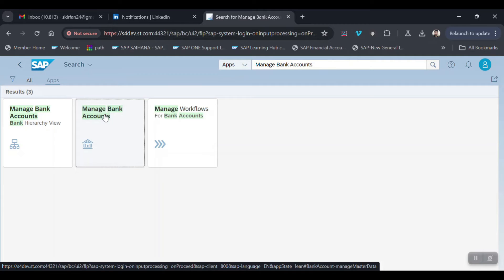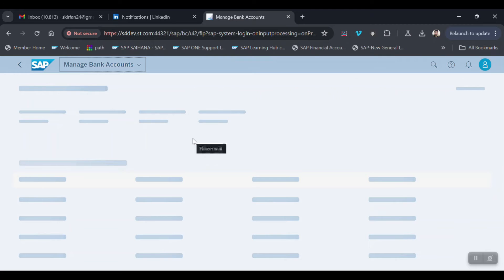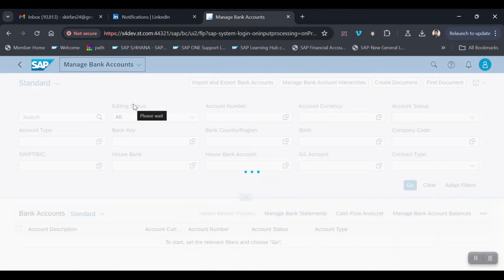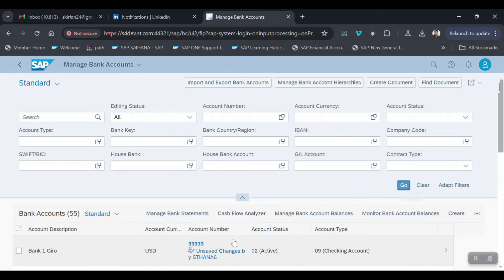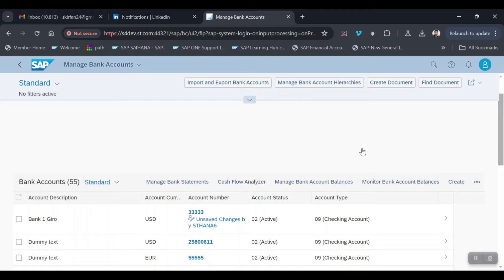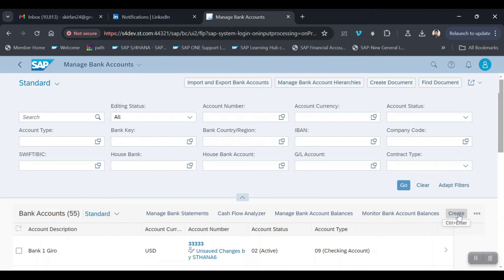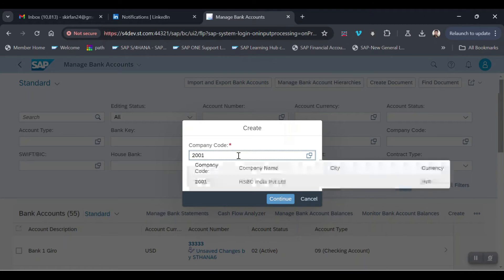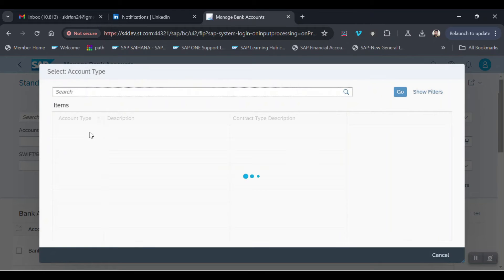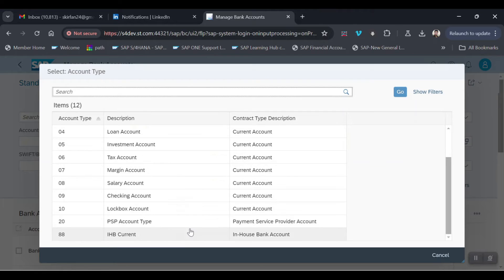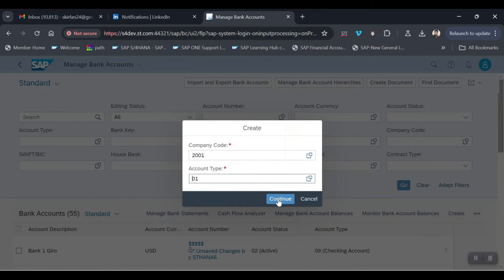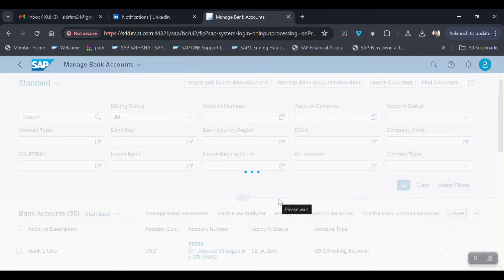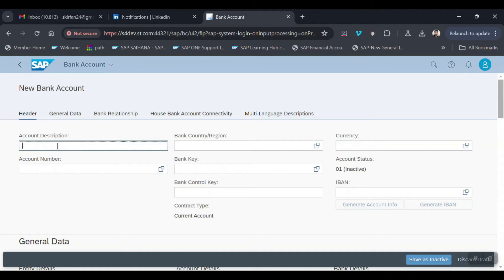Select the Bank Accounts app. If accounts already exist, enter your company code and click Go to see them. For my company code no bank accounts have been created yet, so I go with the Create option. Give company code 2001, then select the account type. Available types include salary, tax, loan, investment, and deposit accounts — I will select Current Account, then click Continue. The account description will be ACFC Outgoing.